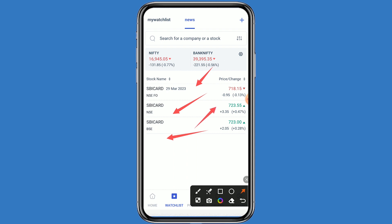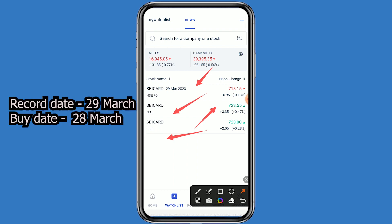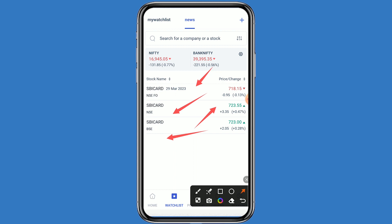The stock is currently trading at 723 rupees. This company is going to give a dividend of 2 rupees 50 paise per equity share to the shareholders. If you want to take the benefit of the dividend, you have to buy this stock before 28th March. The record date is 29th March and the buy date is 28th March.